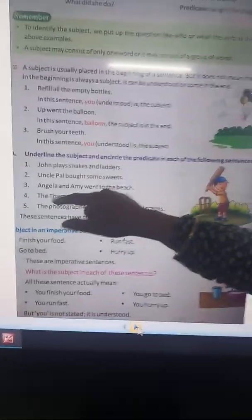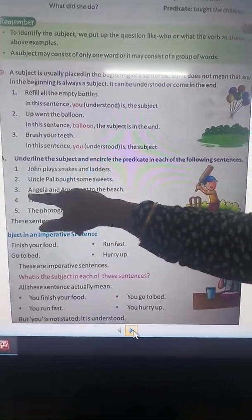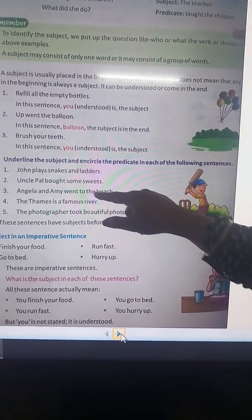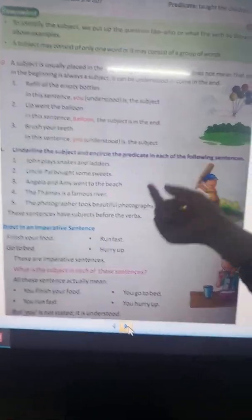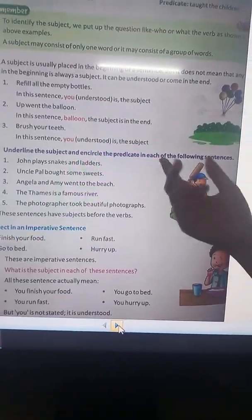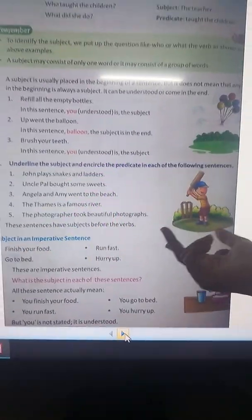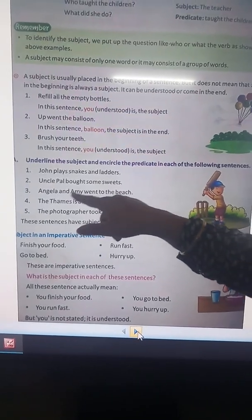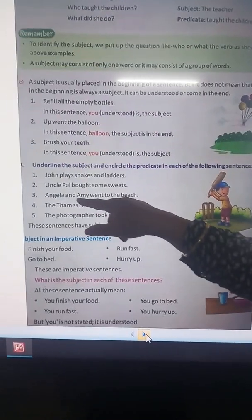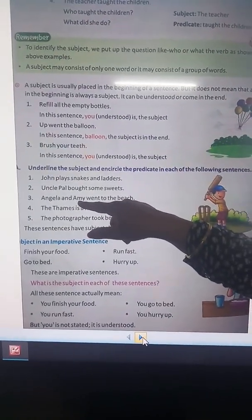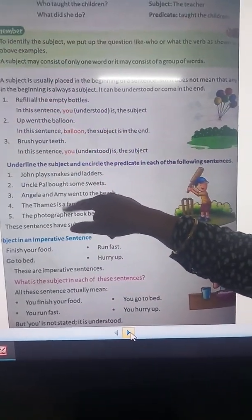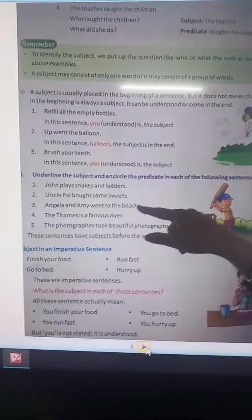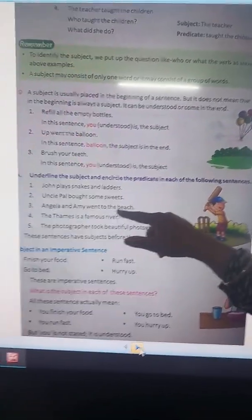Underline the subject: Angela and Amy went to the bench. Who went to the bench? Angela and Amy. So Angela and Amy are the subject, and went to the bench is the predicate.